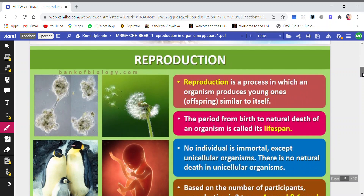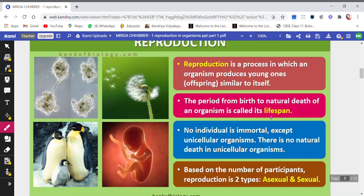We know what is Reproduction. It is a process in which an organism produces young ones or offsprings similar to itself. The young one is quite similar to the parental type, and this process of increasing the progeny or producing the young ones or the next generation is called Reproduction.